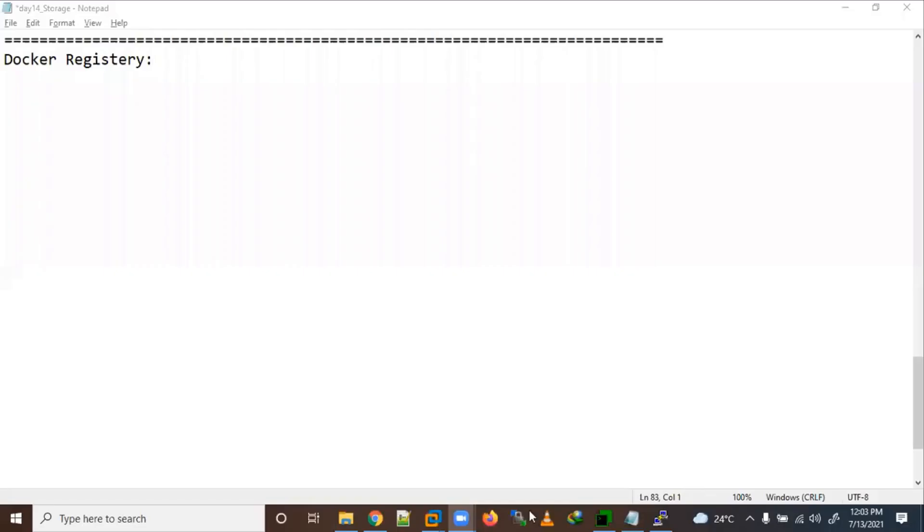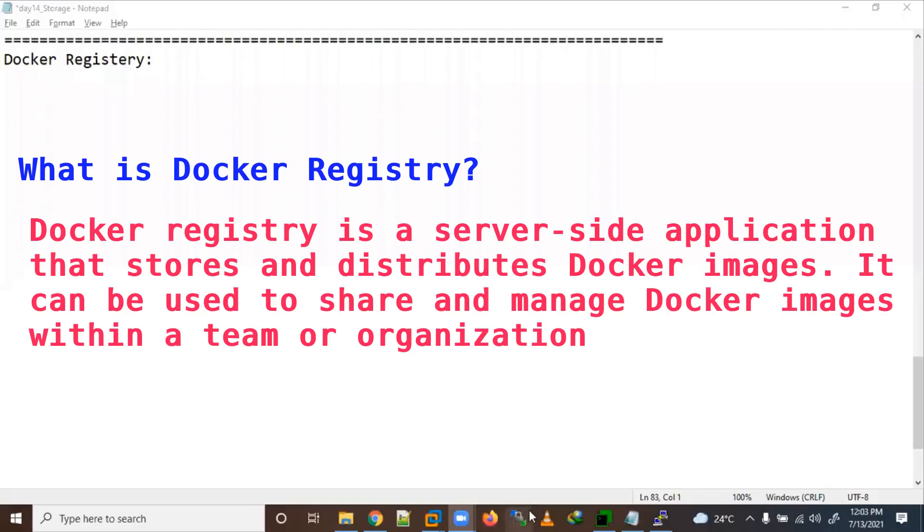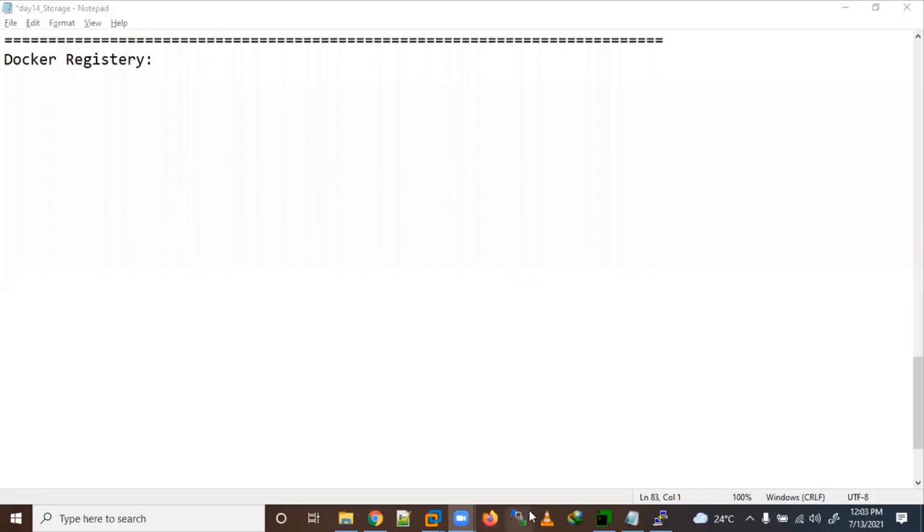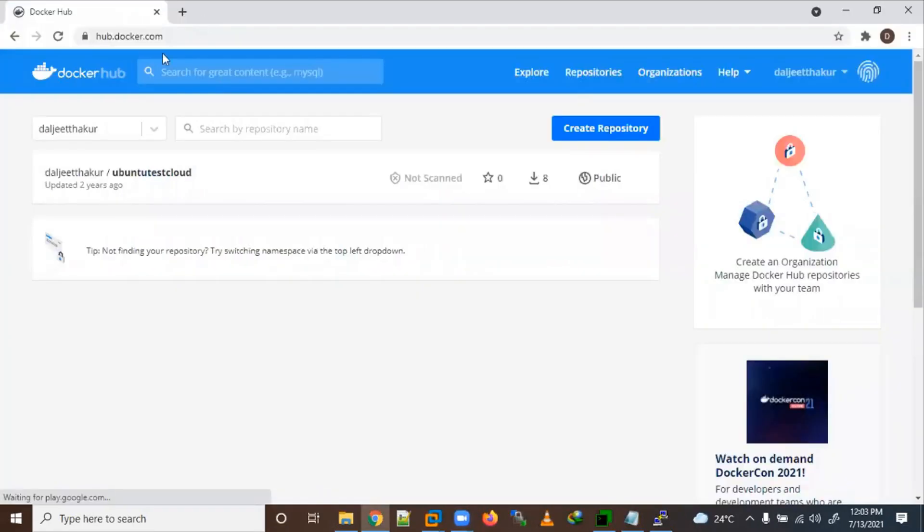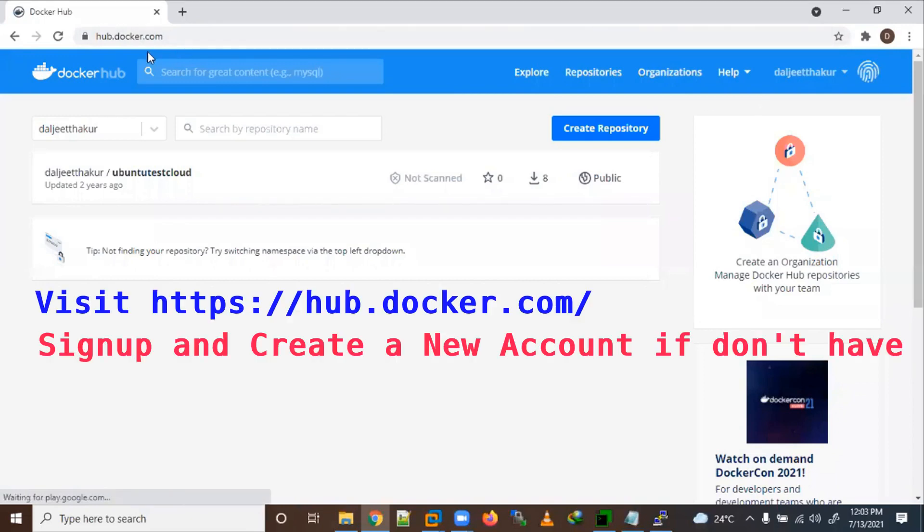Hi friends, welcome to all. So today we will learn about Docker registry. What is a Docker registry? Docker registry is a server-side application that stores and distributes Docker images. It can be used to share and manage Docker images within a team or organization. So here you need to make a sign up here, create your account here.